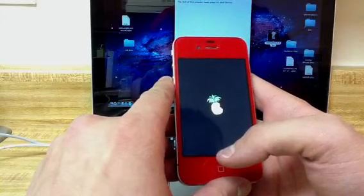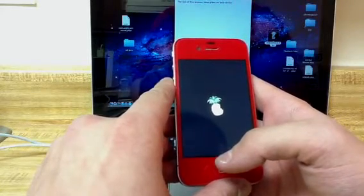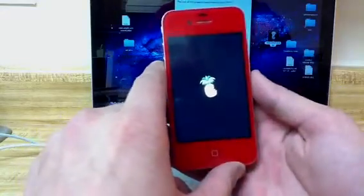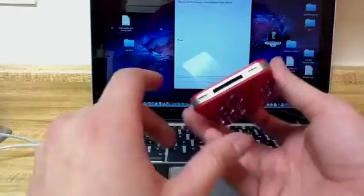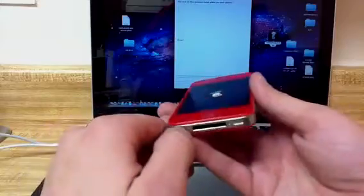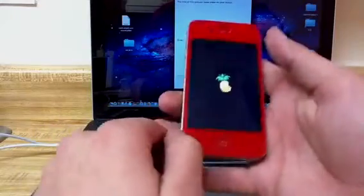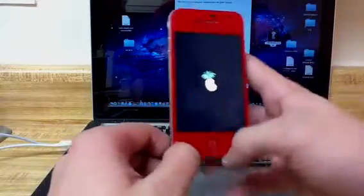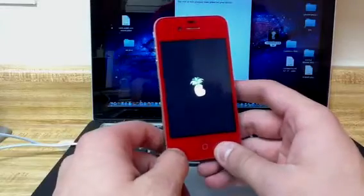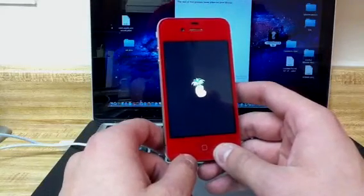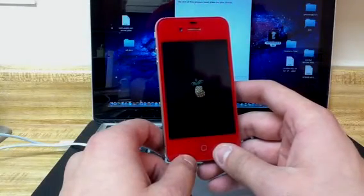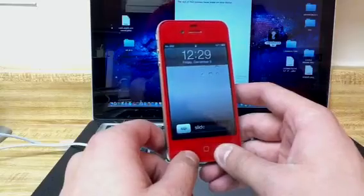The tethered boot usually takes about 20-30 seconds after it says done. You do not need to have it connected after it says done on your computer.